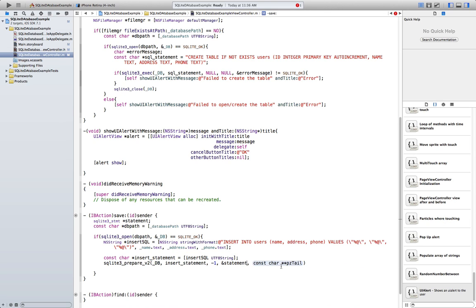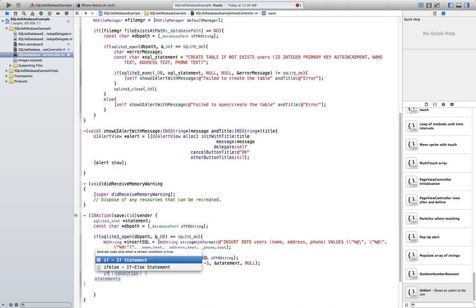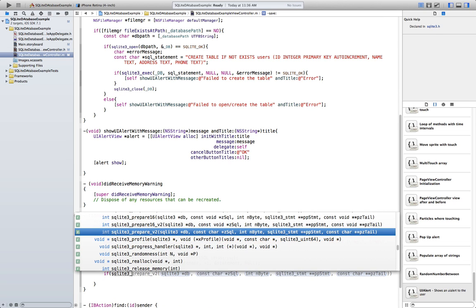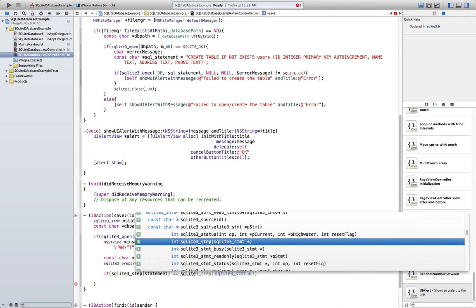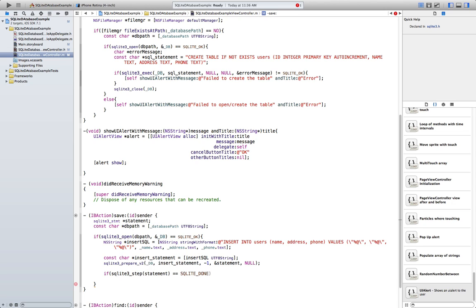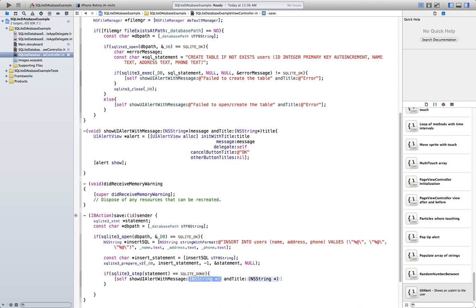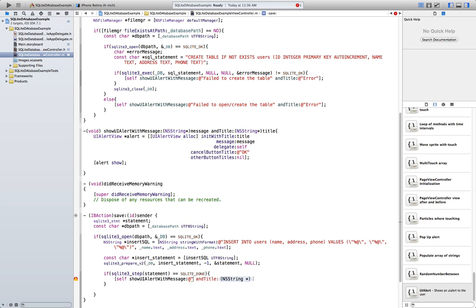This is a reference to our statement. Now you use SQLite step on the statement, then SQLite done. Then show a UI alert with message 'User added to the database'.